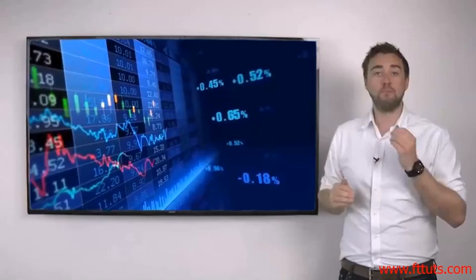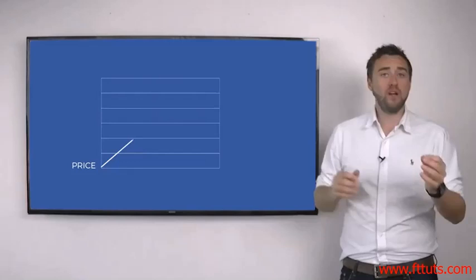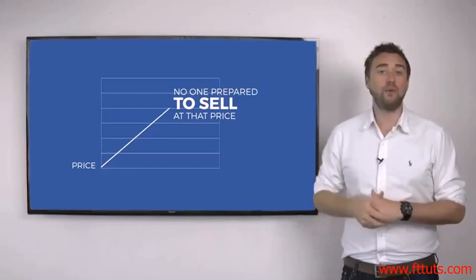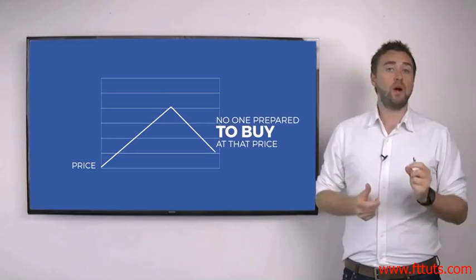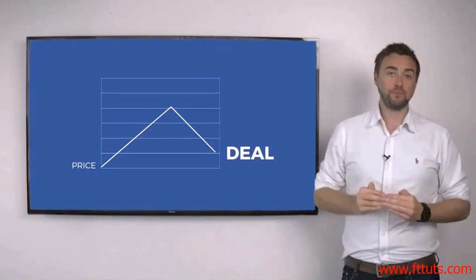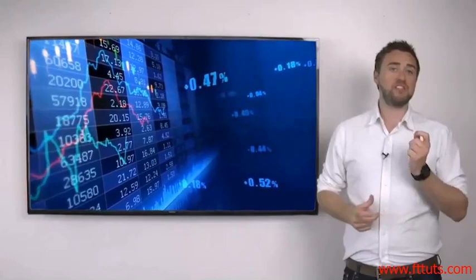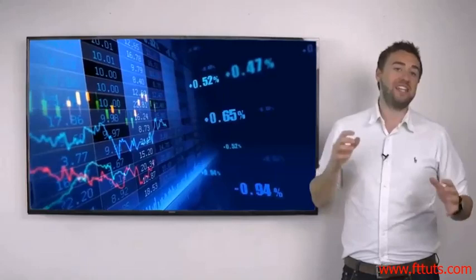It's the battle between buyers and sellers that moves the prices you see on a chart. When price is moving up, it means there's no one prepared to sell at that price at that time. When price is moving down, it simply means there's no one prepared to buy at that particular time. When the price stops moving, it means the buyers and sellers are both happy and a deal is done — just on a much larger scale using computers. Because there are so many different buyers and sellers all trying to agree on a deal, the price you see on a chart never stays still for very long.